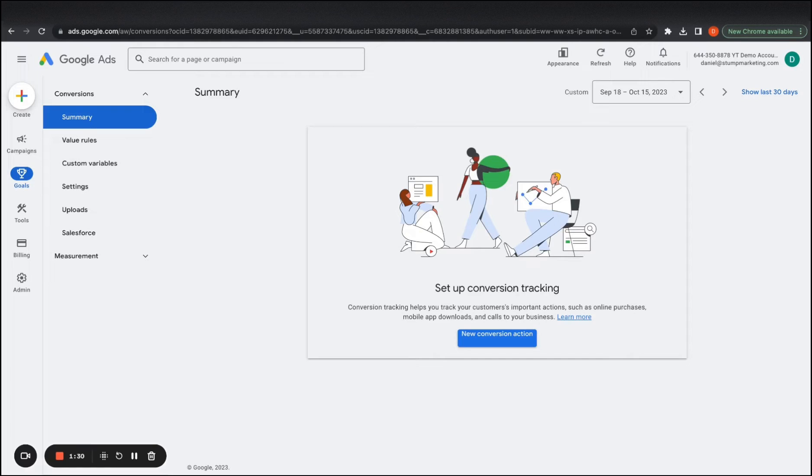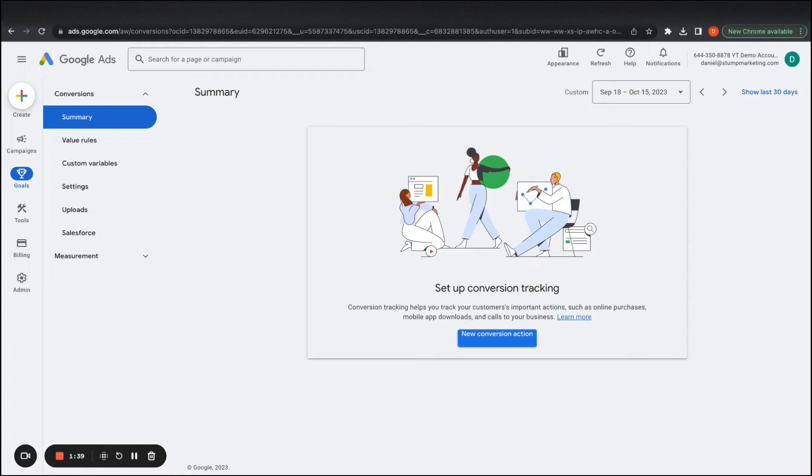So that's why you want to account for all possible conversion actions that you can have as well with Google Ads. It is very data-based as I said previously. So the more conversions you can get into your account, into your campaigns, the better they will perform because the algorithm will pick up on the type of people that are likely to convert.